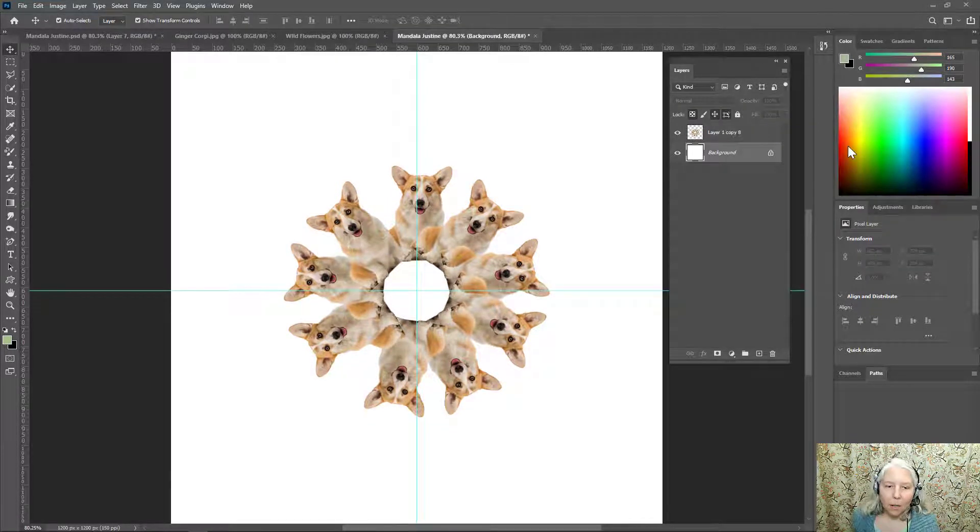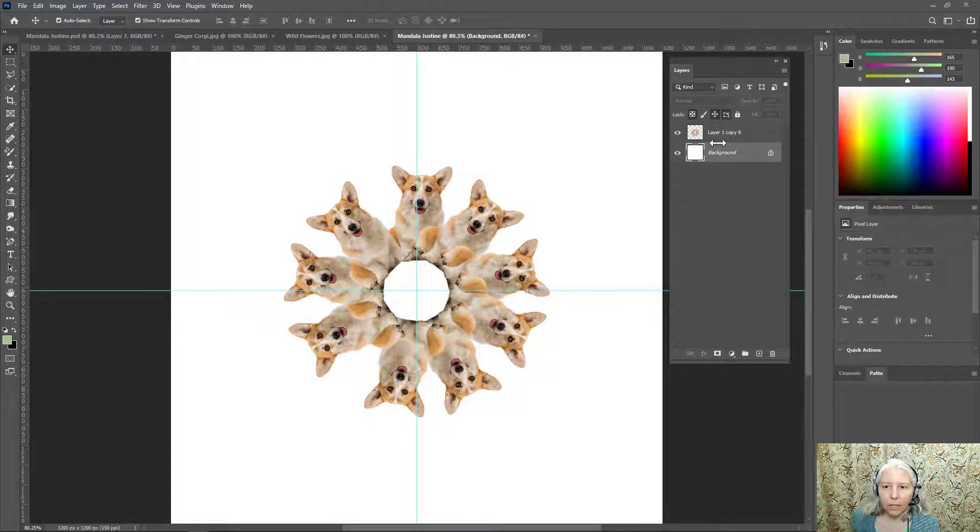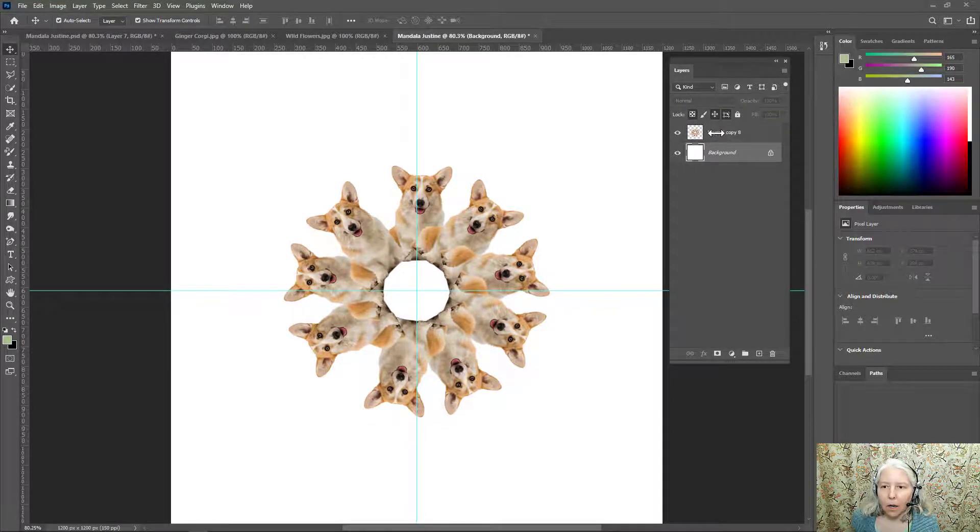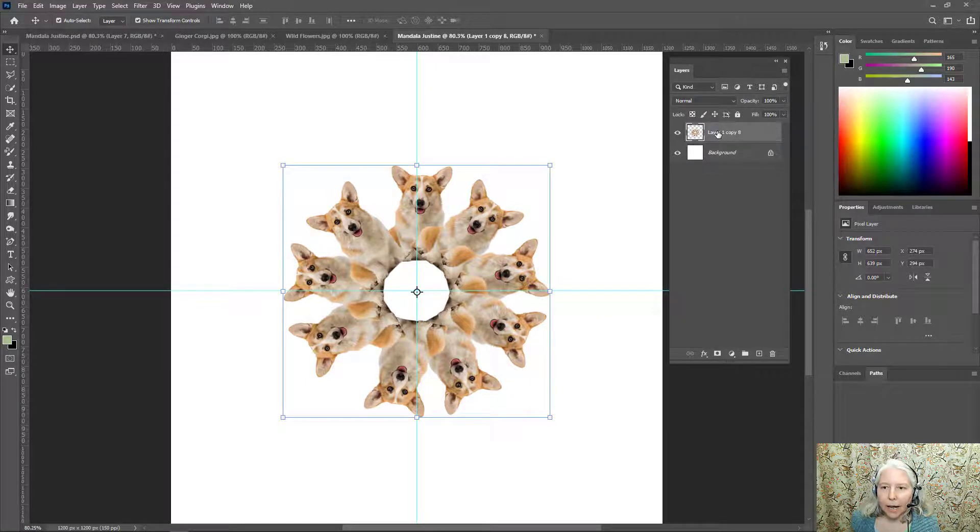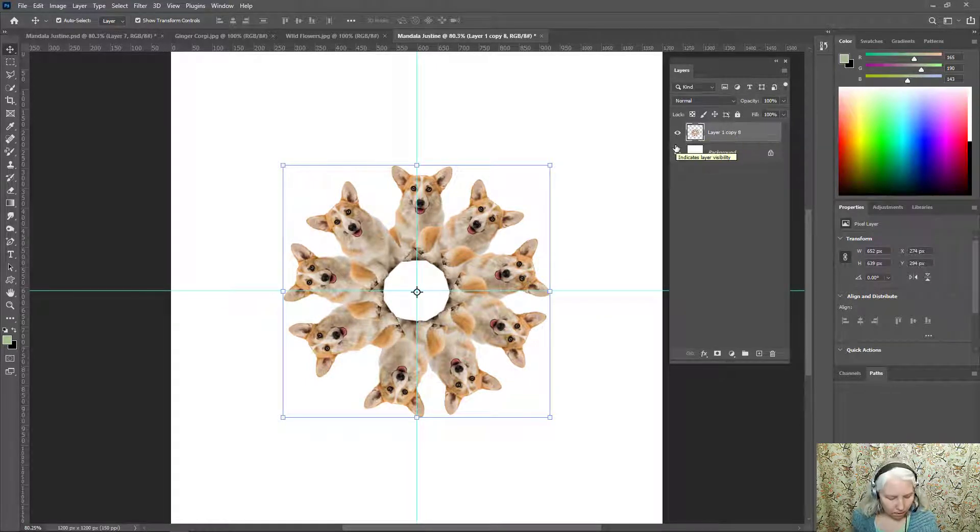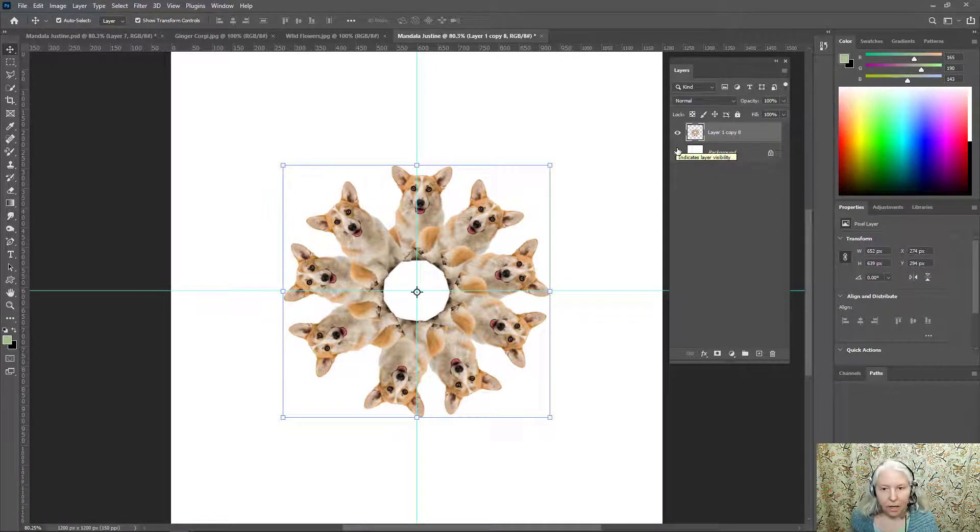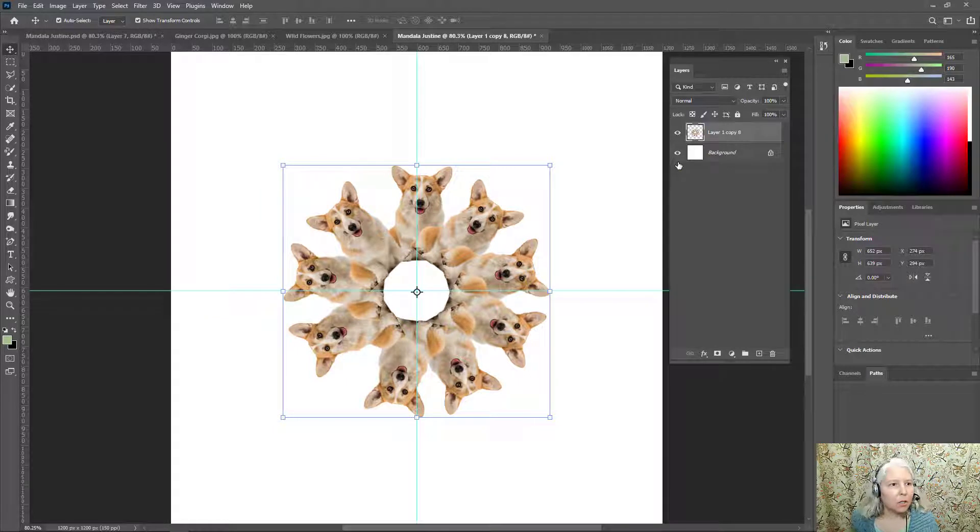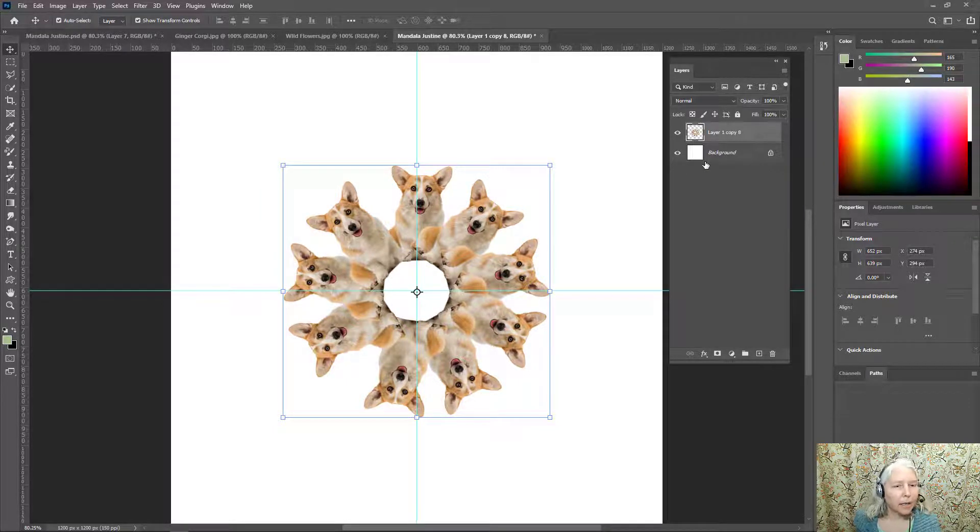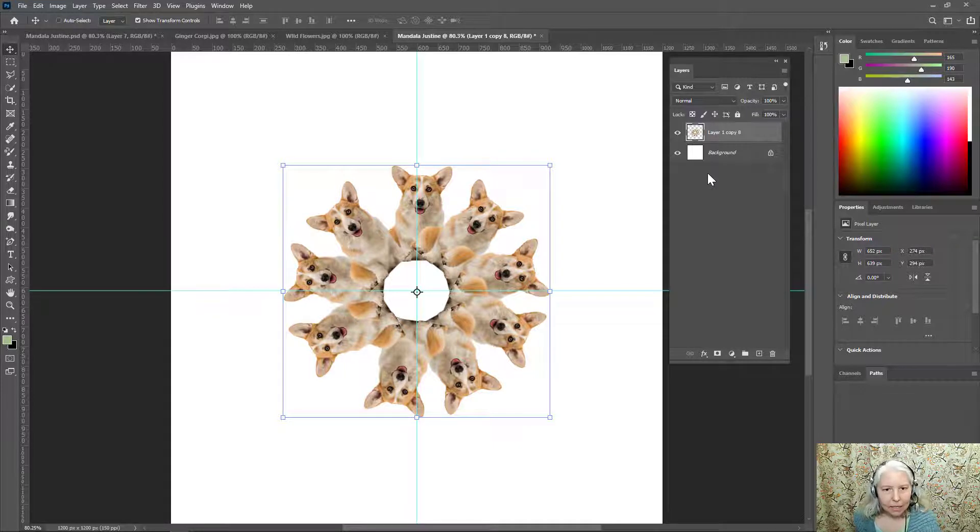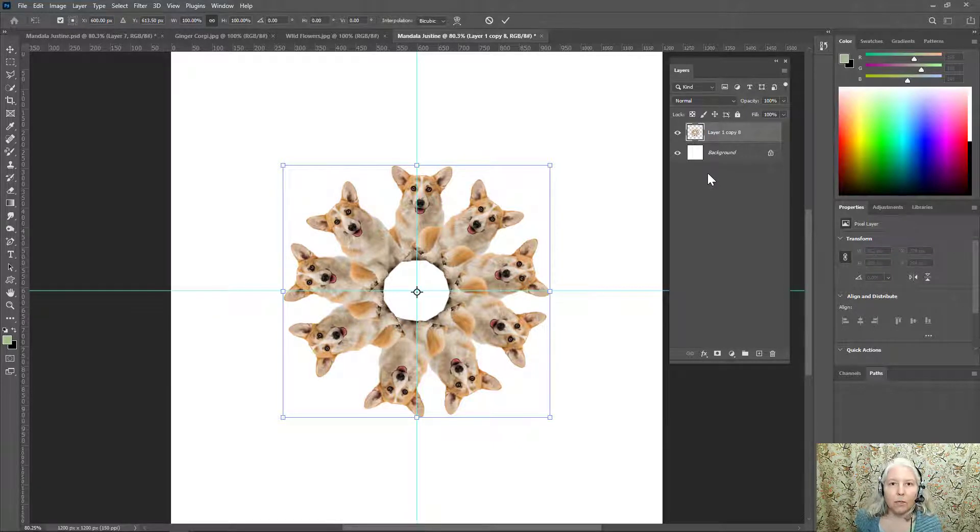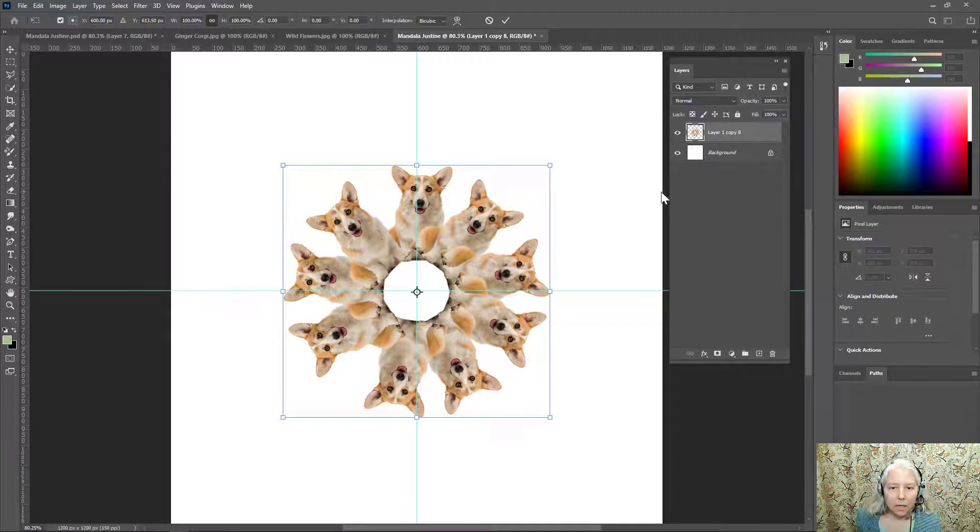Now what if you need to resize the corgi layer? I'm gonna go ahead and click it to make it active and V on the keyboard to make sure that the selection tool is selected, then Control or Command T for the transform tools.